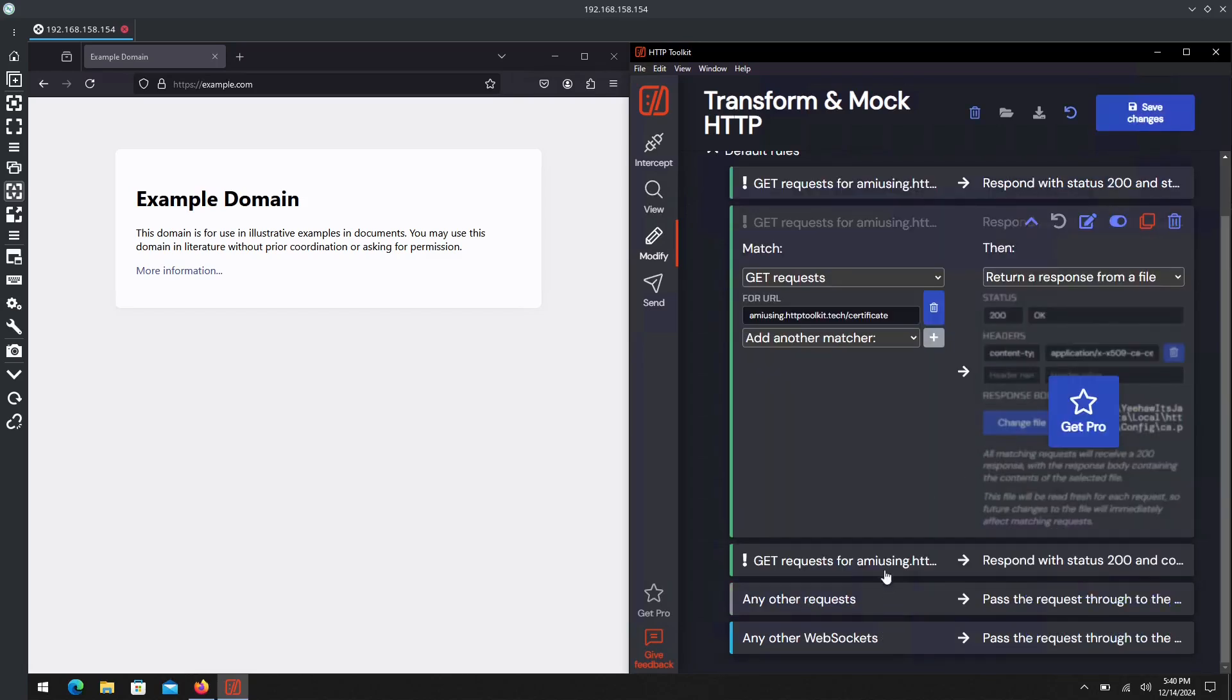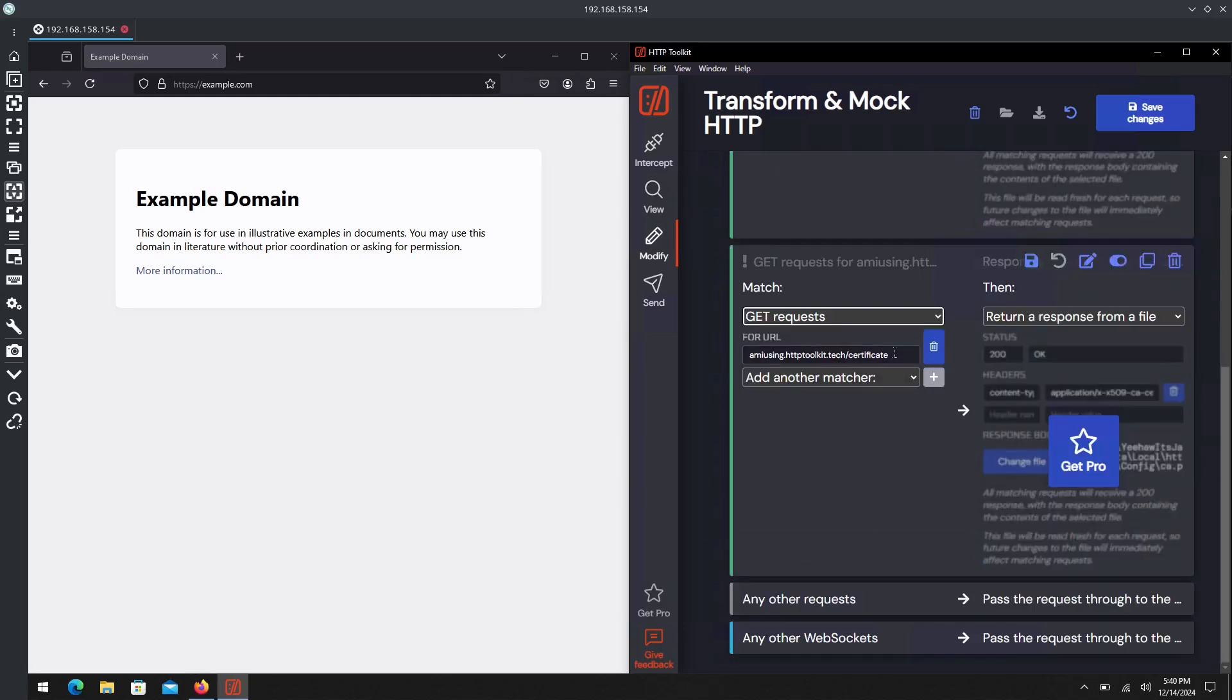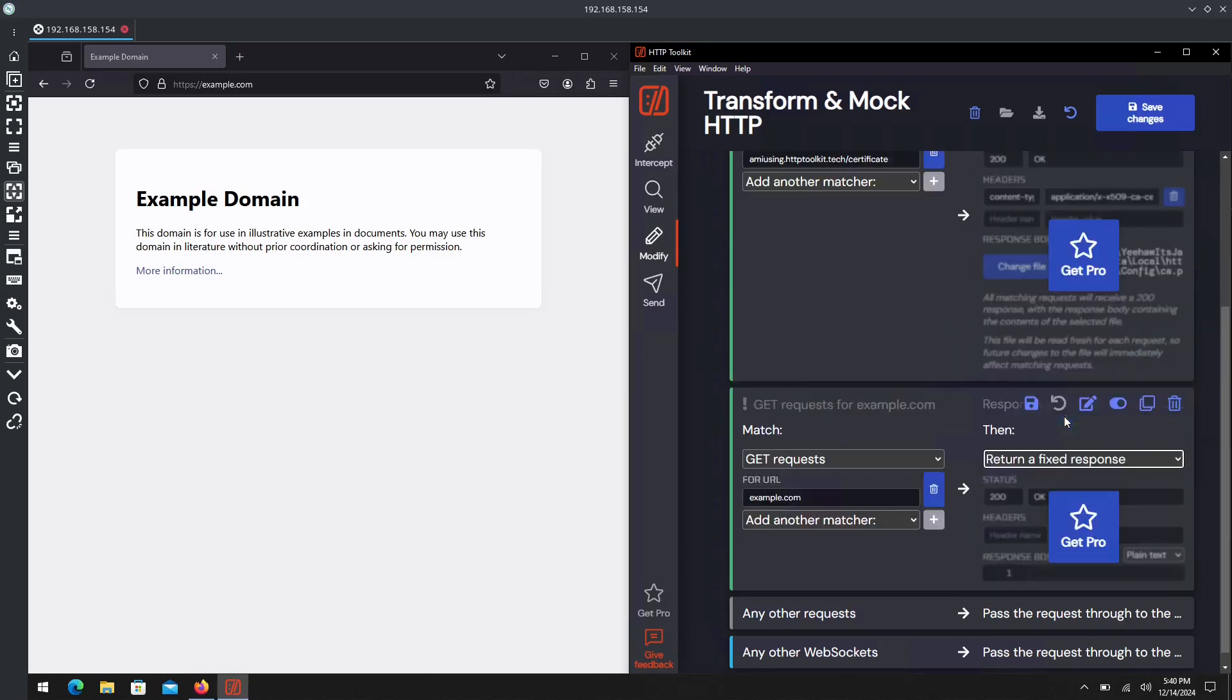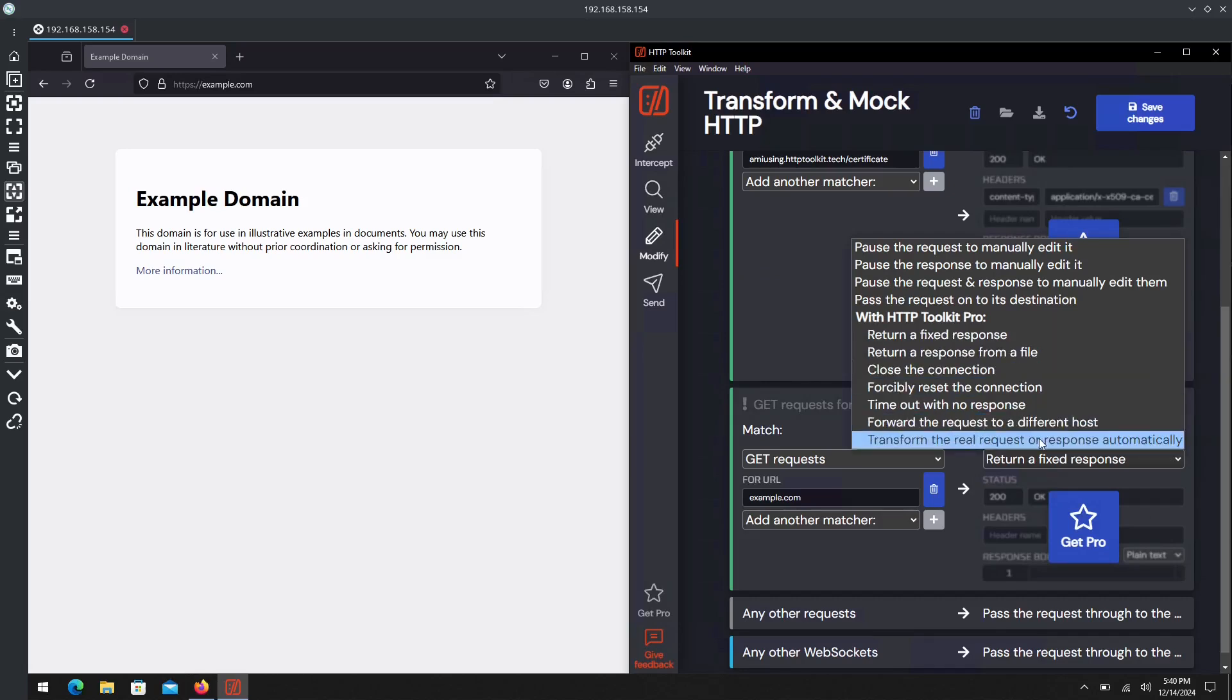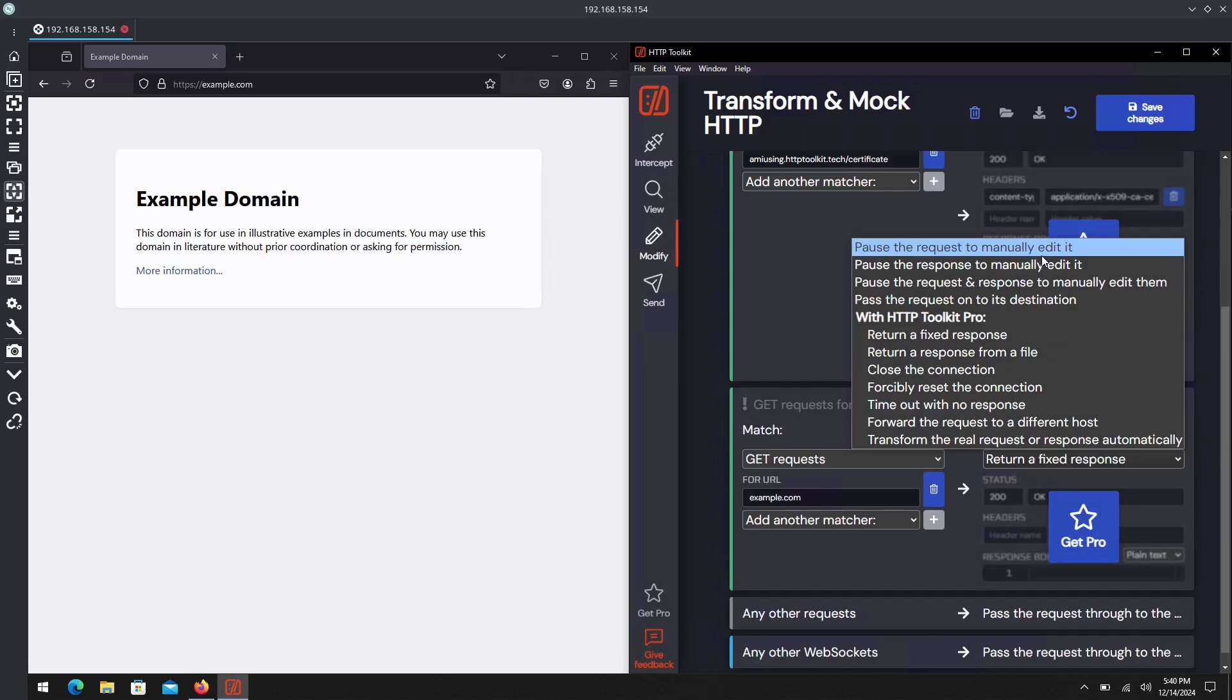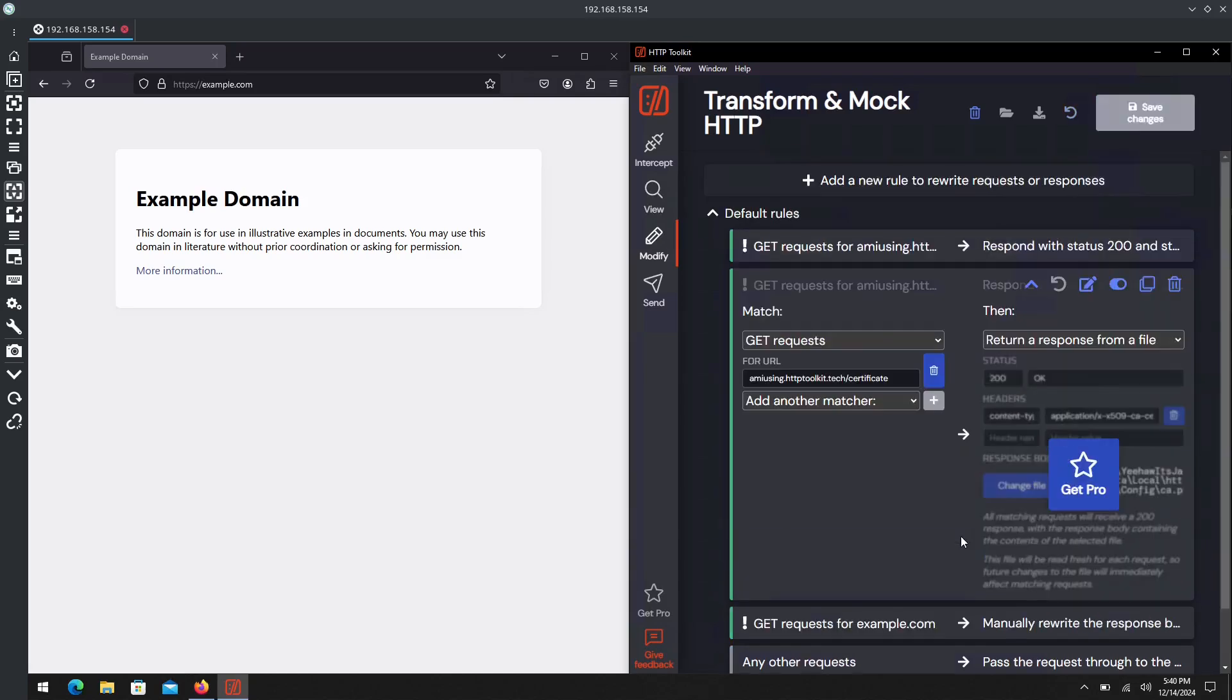We can essentially make the same thing if we clone it here. We'll do for URL example.com, and then we'll manually edit the response actually. We'll go ahead and save that.